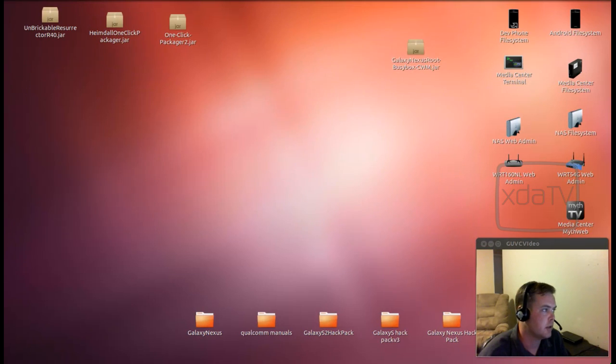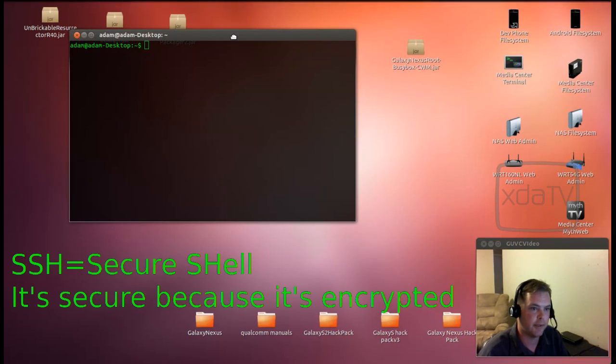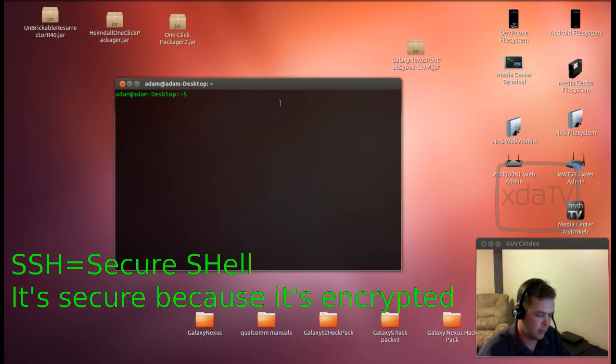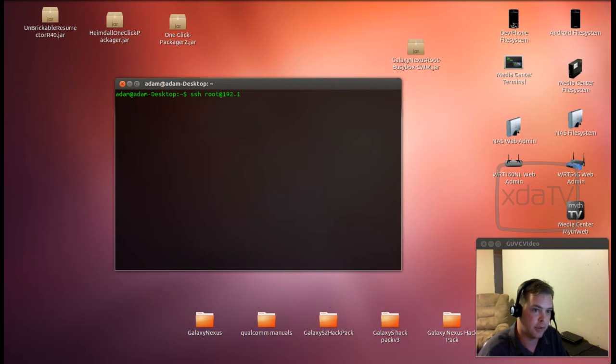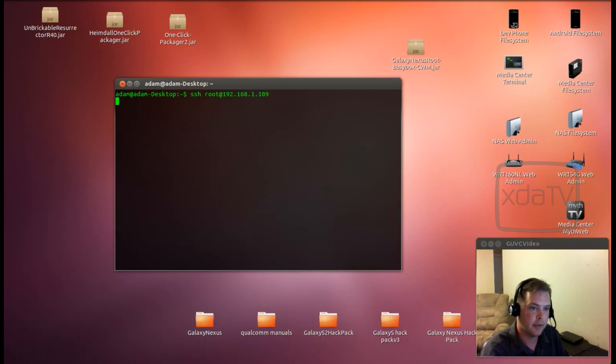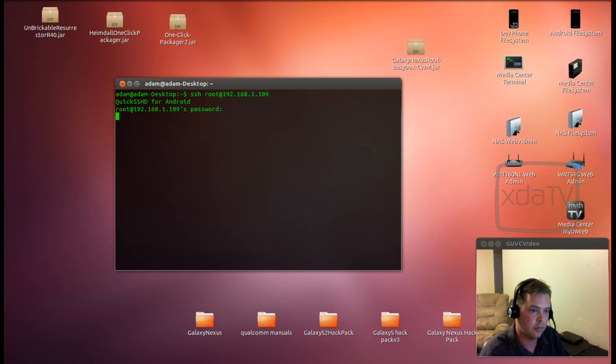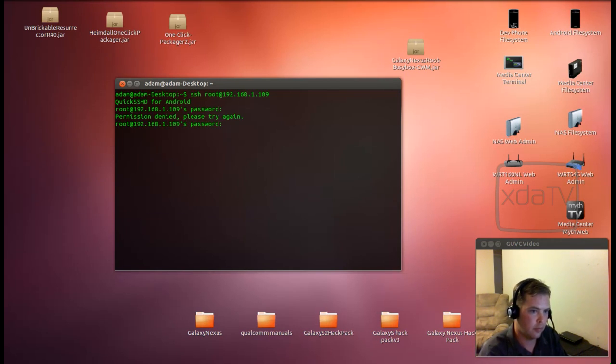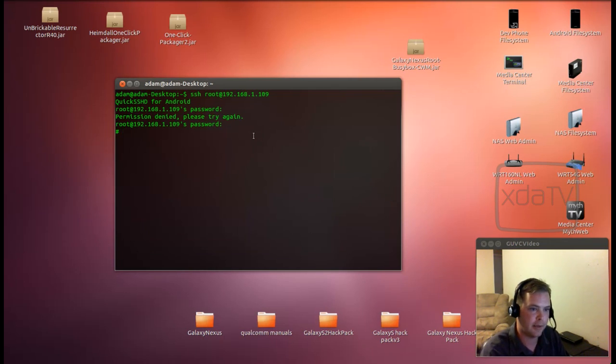And now we will SSH over to the device. SSH root at 192.168.1.109. And I'll type in my password. It's a long password. Sometimes I forget the keys.